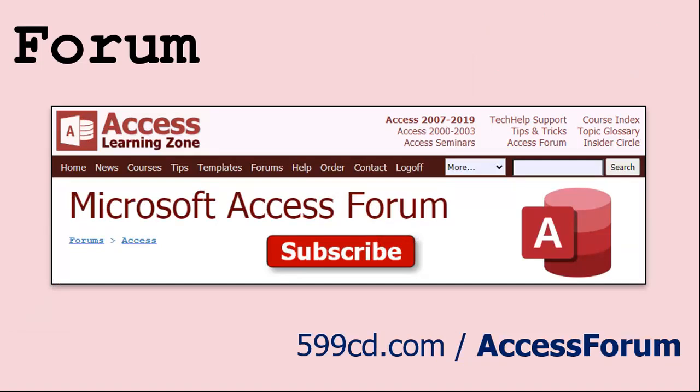And while you're on my website, be sure to stop by my Access Forum. We've got lots of lively conversations about Microsoft Access and other topics. I have a fantastic group of moderators who help me answer questions. Shout out to Alex, Kevin, Scott, Adam, John, Dan, Juan, and everybody else who helps out on the site. I appreciate everything you do. I couldn't do it without you.